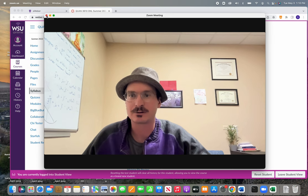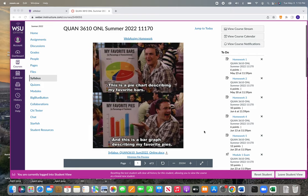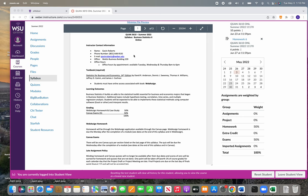So this is what our Canvas course is going to look like to you guys and there's a fun little joke there you can take a look at, but let's take a look at the syllabus. So this is QUAN 3610, summer 2022 as I mentioned. I'm Gavin Roberts.